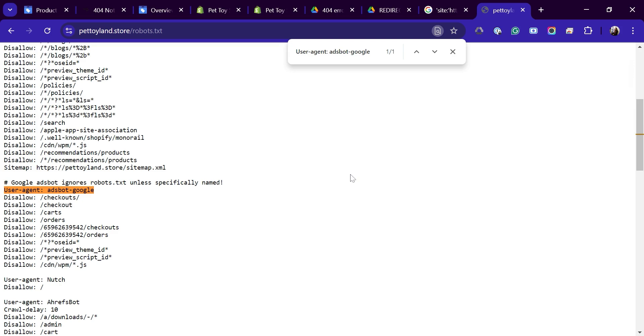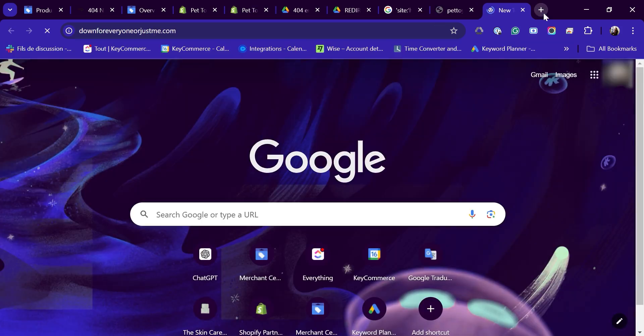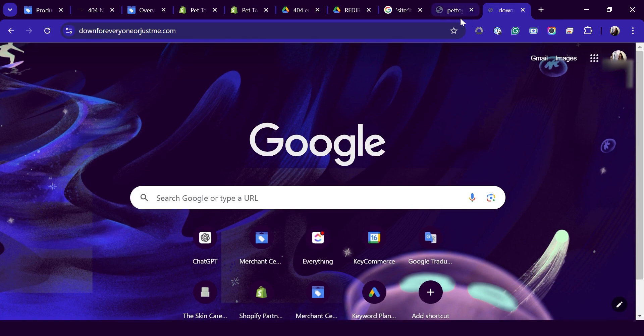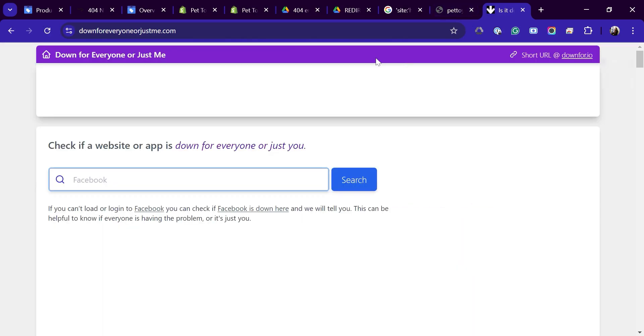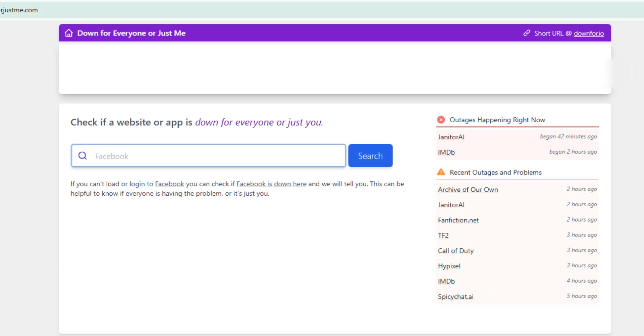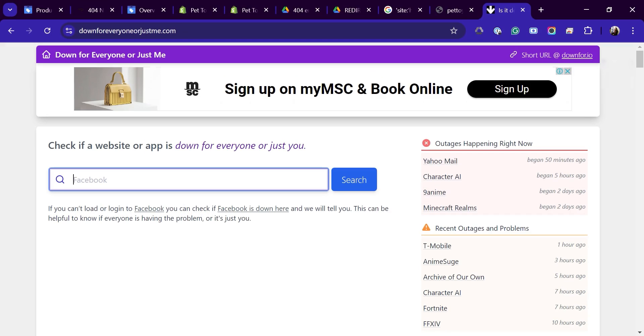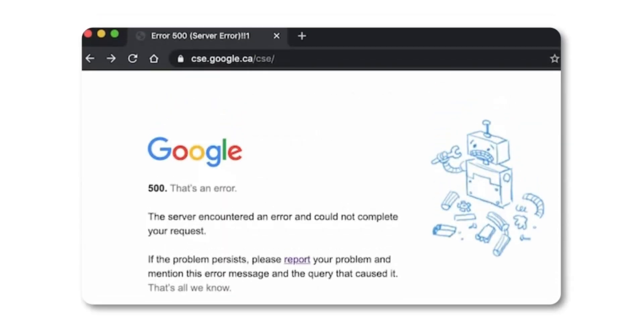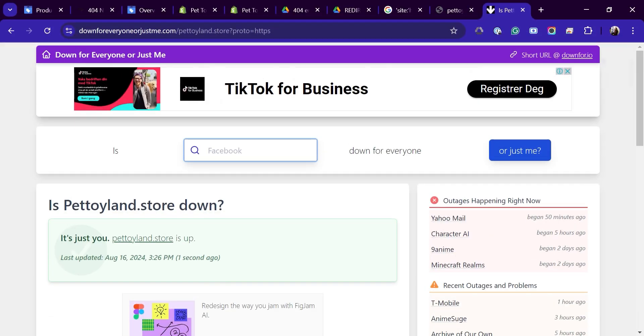Now let's make sure your website is running smoothly on both desktop and mobile. To start, we need to make sure that your web server is up and running. A great tool for this is down for everybody or just me. Let's test a product URL by pasting it here. As you can see, our site is working perfectly. If your site is down and is specifically giving a 500 internal server error, don't worry, here's a simple guide to fix it.